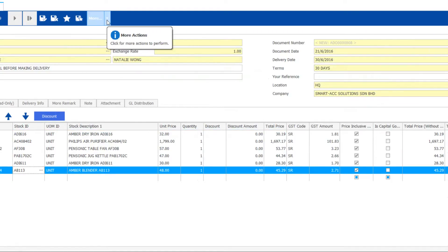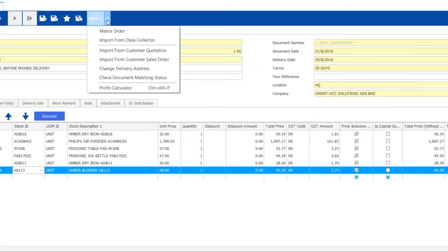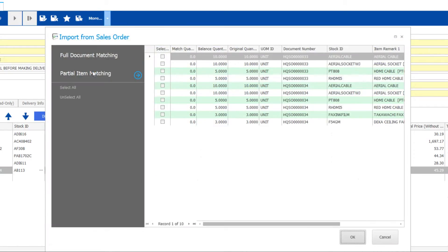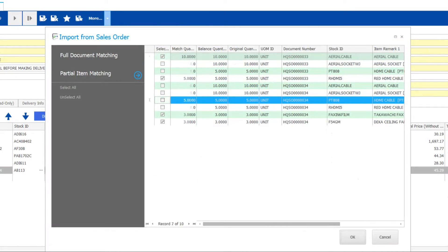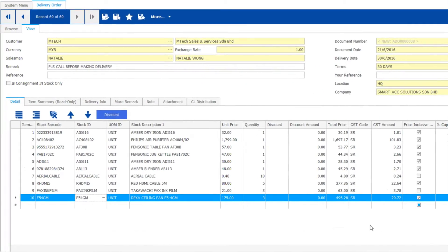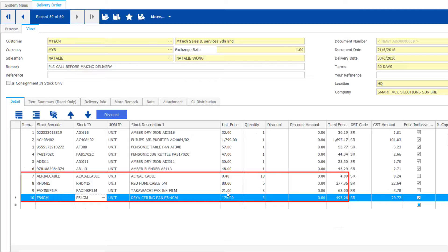Next, let's do a partial item import. Go to Import, Sales Order. Select partial item matching, pick the items accordingly. Click OK to proceed and watch them being added.